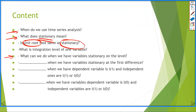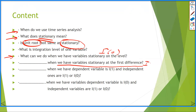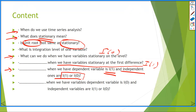Then we're trying to find the answer for what can we do when we have a variable stationary on the level. Next, what can we do when we have a variable stationary at the first differences? Stationary on the level means I(0), and stationary at the first differences means I(1). So the next question is what can we do when the dependent variable is I(1) and independent variables are I(1) or I(0) mixed? And the last question is what can we do when the dependent variable is I(0) and independent variables are I(1) or I(0) mixed? Let's find the answers for these questions.